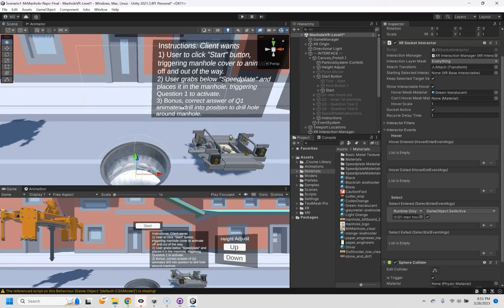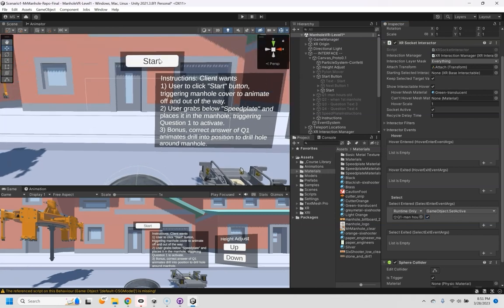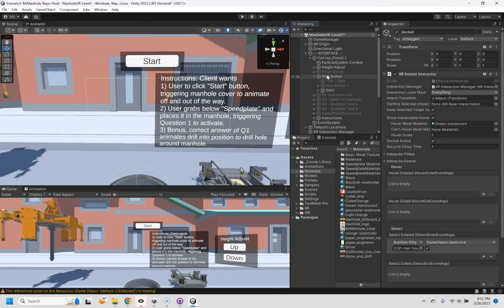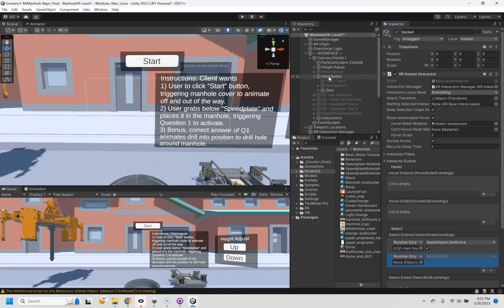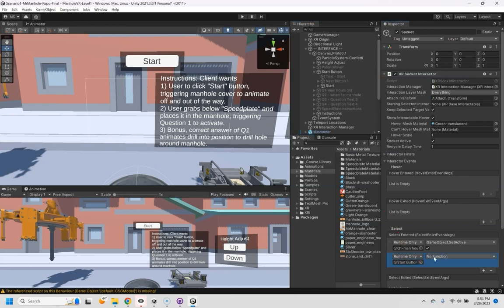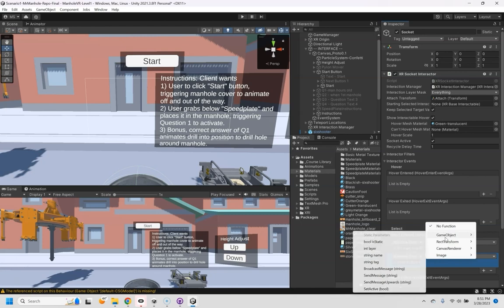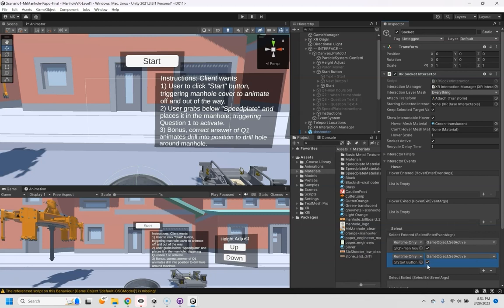And actually a second thing, now that I think about it, we're going to need the start menu to go away. So I am going to add another action and drop the start menu in there. Game object set active. And I actually want that to go off. So let's test that.